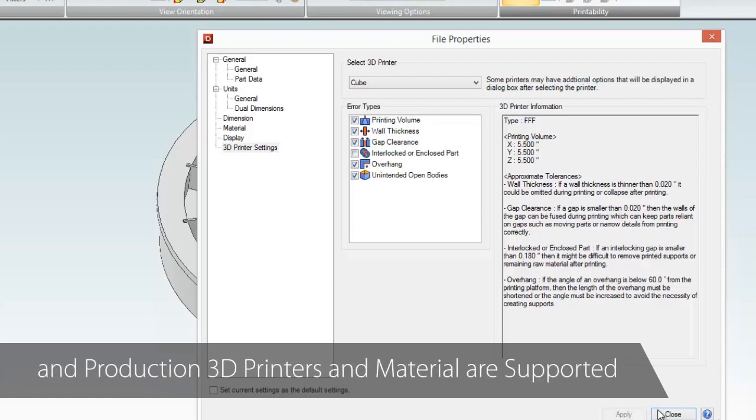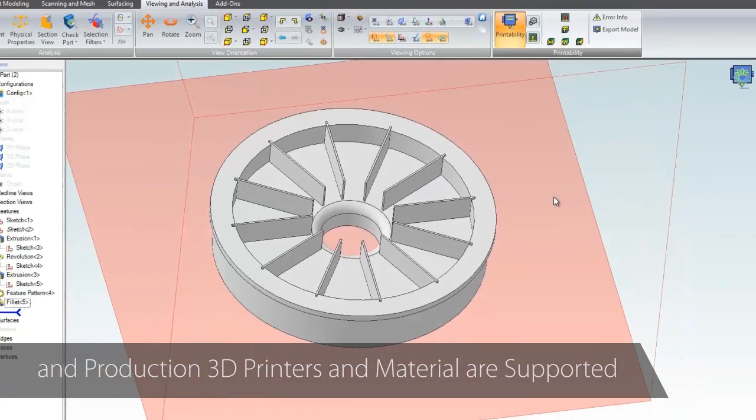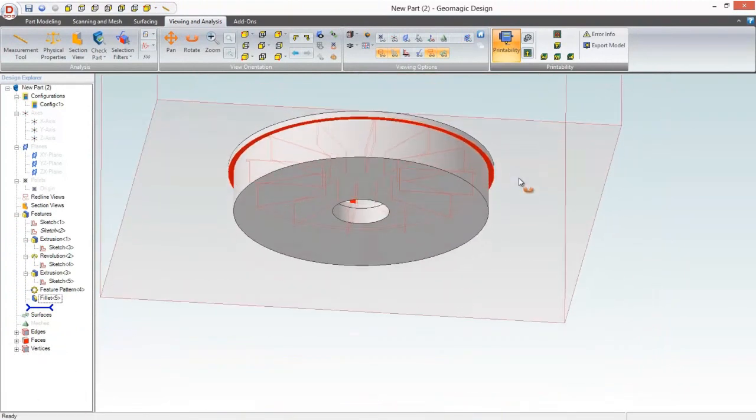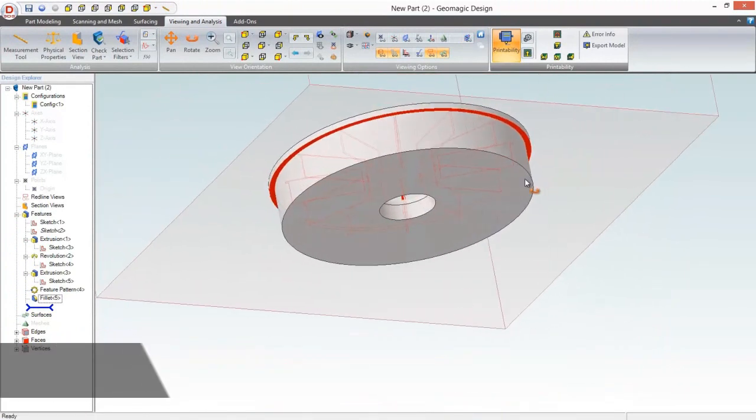The software will also let you try out different orientations of the part in the printer to optimize surface finish and support generation.